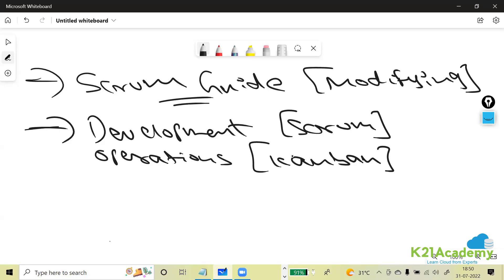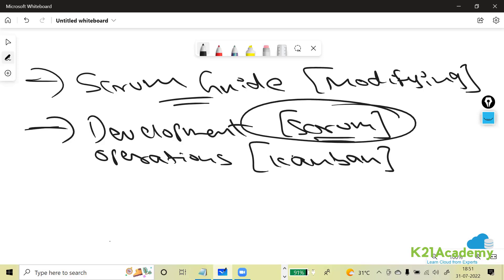It doesn't mean that just because I know Scrum I will only use Scrum — that won't give any fruitful result. If you're trying to implement Scrum but facing challenges — maybe your team is not aware of what Scrum or Agile is — as a Scrum Master you should coach, mentor, and guide them to help them understand and implement Scrum to the maximum extent.